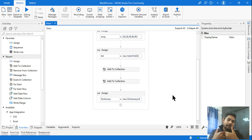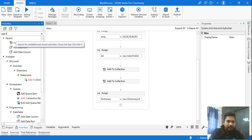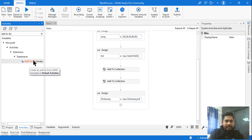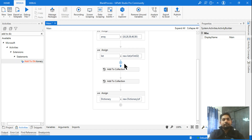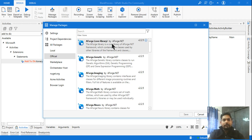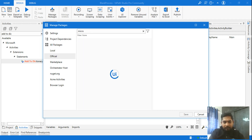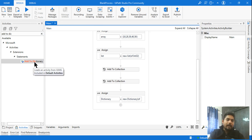To add data to a dictionary, use the 'Add to Dictionary' activity. This activity is not available by default — you need to install it. Go to Manage Packages, click Official, and search for 'Microsoft.Activities.Extensions'. Install that package and you will then have the 'Add to Dictionary' activity available.